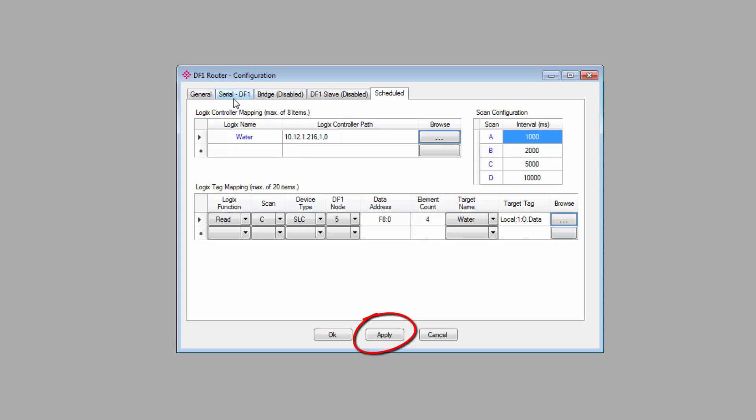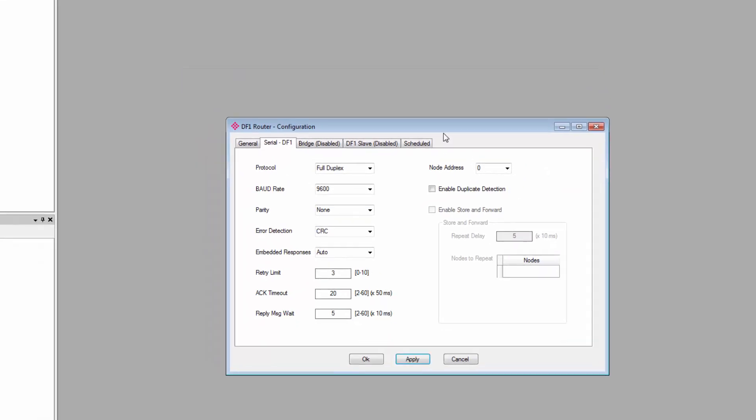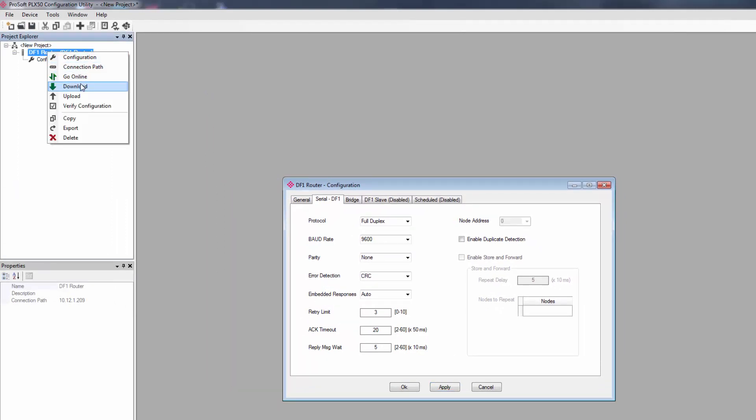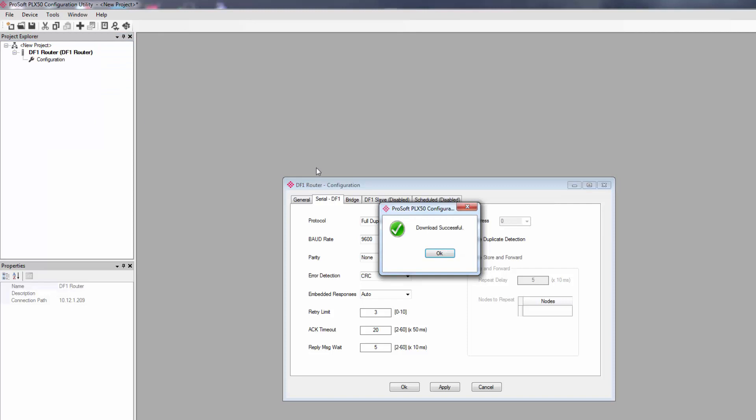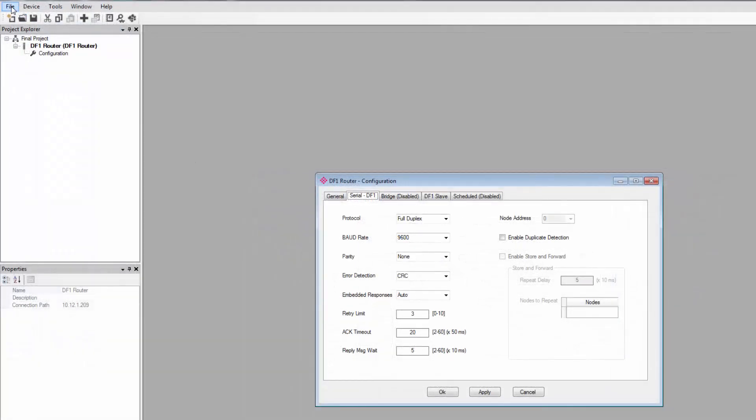We'll click the Apply button, and now the configuration should be ready to download to the Gateway. When you're ready, just right-click on the PLX51 in the Project Explorer view and select Download. The module will receive the configuration and reboot. Now is a good time to save your project.